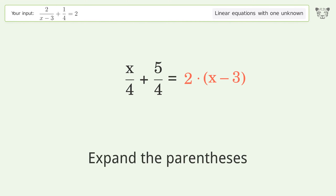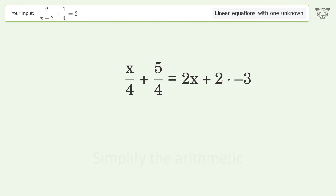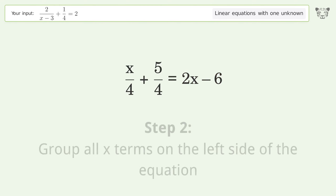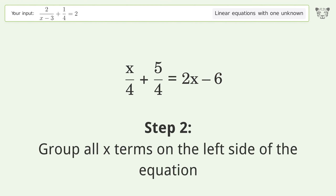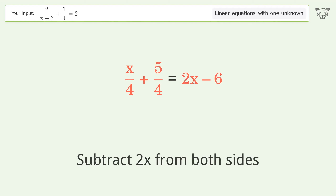Expand the parentheses. Simplify the arithmetic. Group all x terms on the left side of the equation. Subtract 2x from both sides.